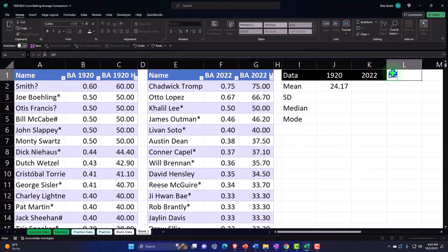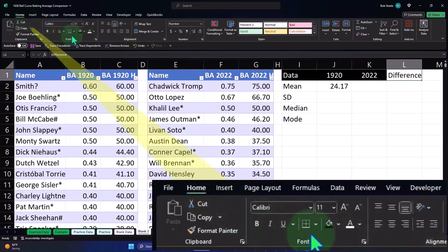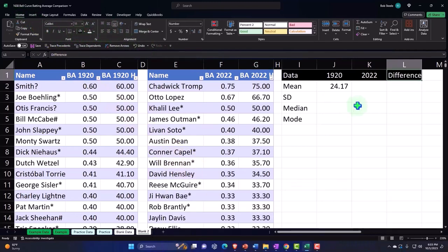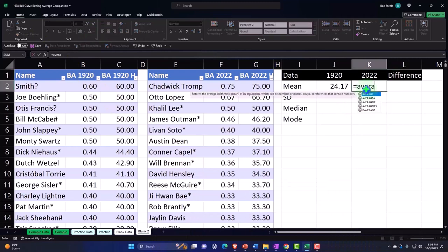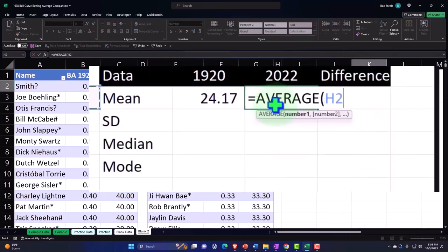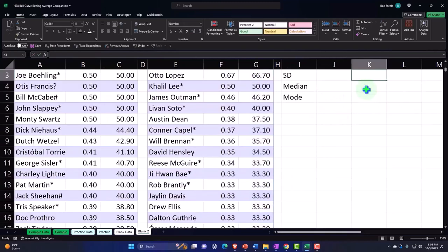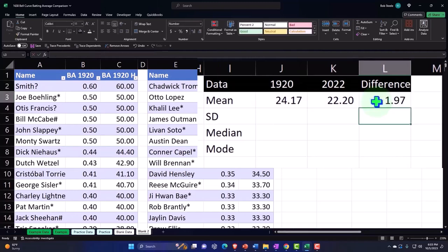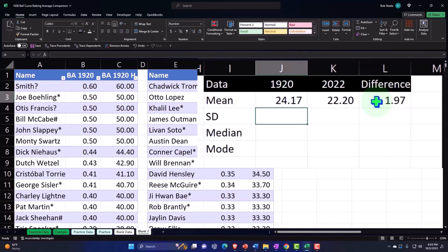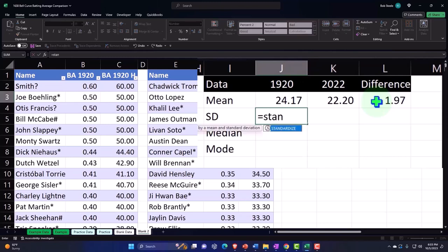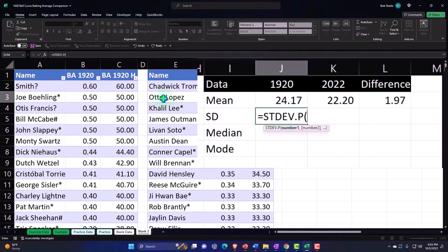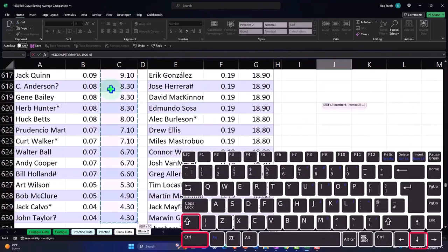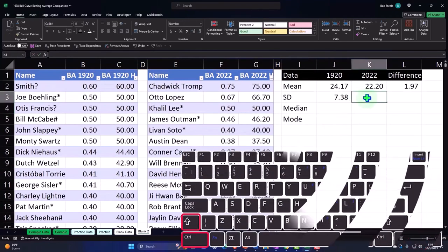Let's put a 'Difference' label here. On the Home tab, font group — black, white, centered. Then we'll do the average for 1922: select the data, Control+Shift+Down, Enter. Then the difference. We're going to calculate average, standard deviation for the population — select this data set, Control+Shift+Down, and Enter.